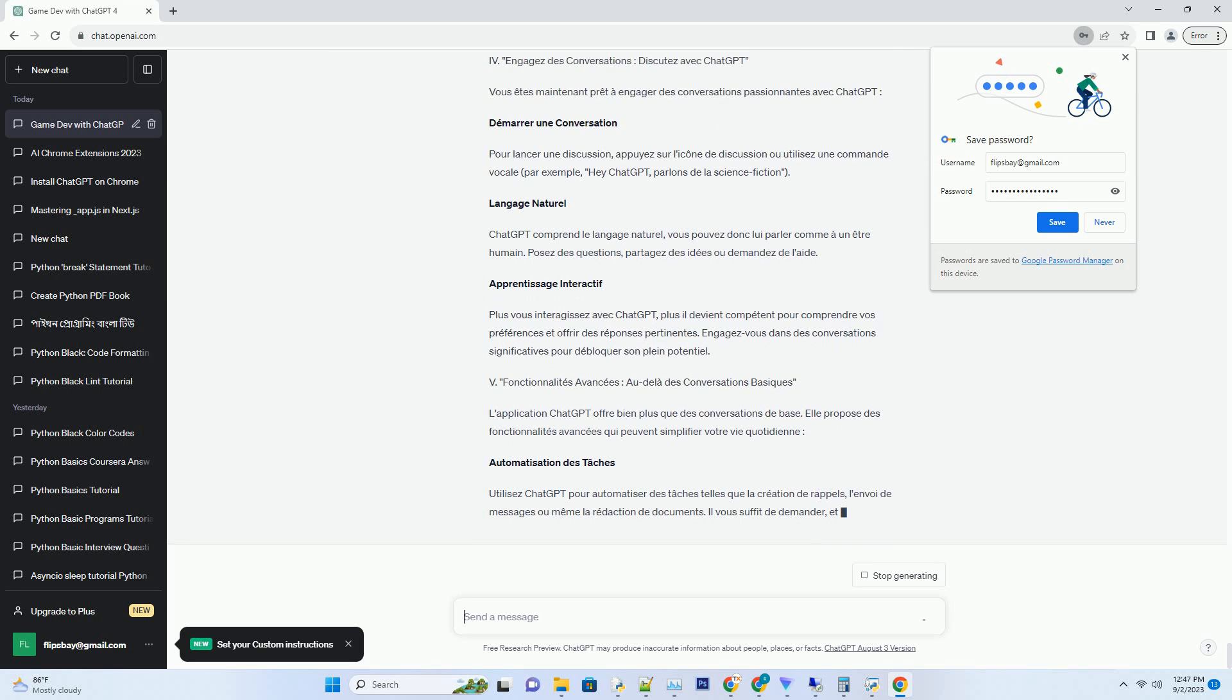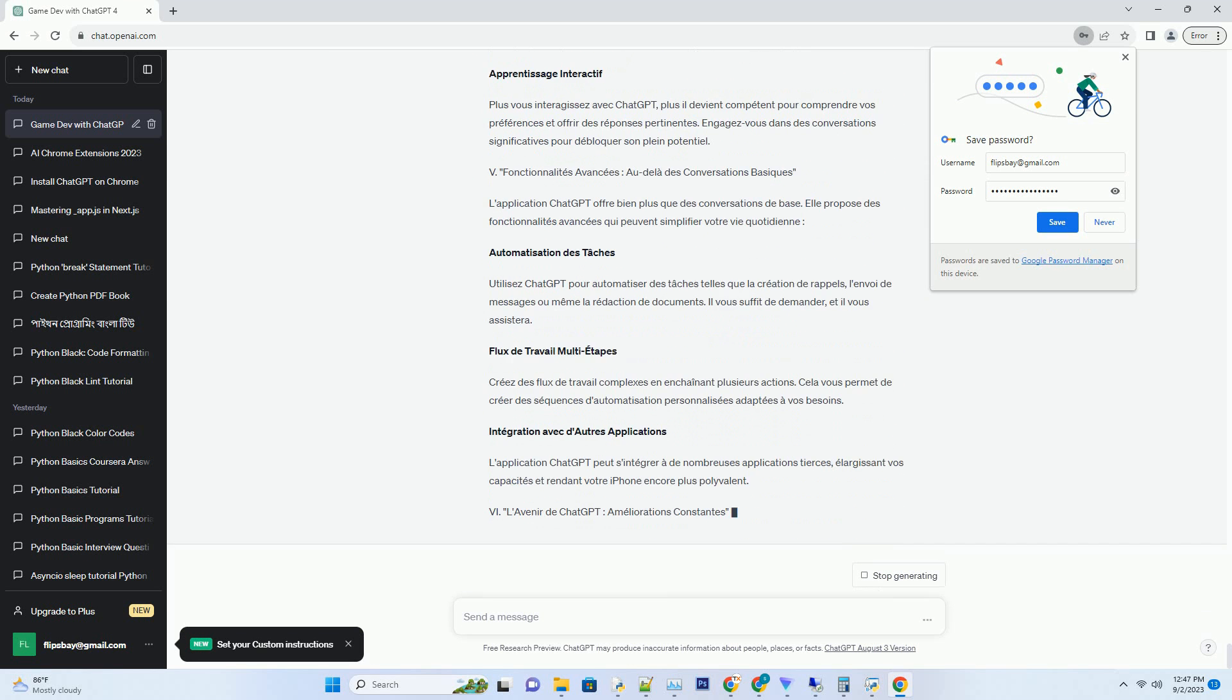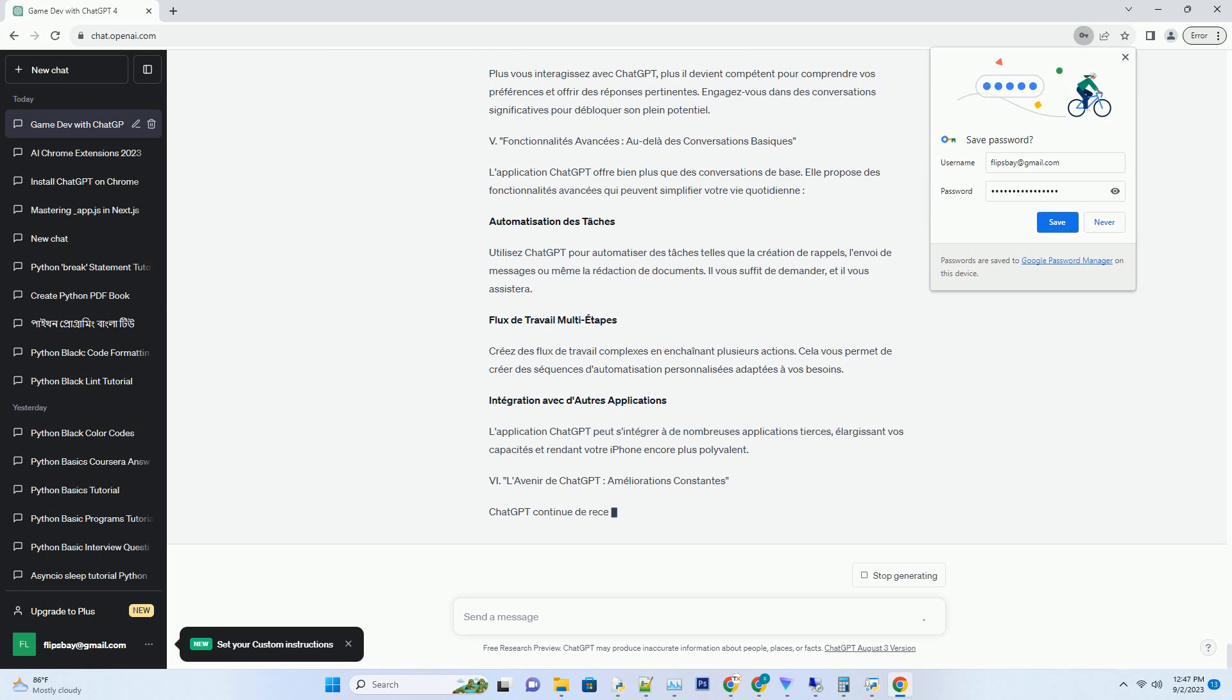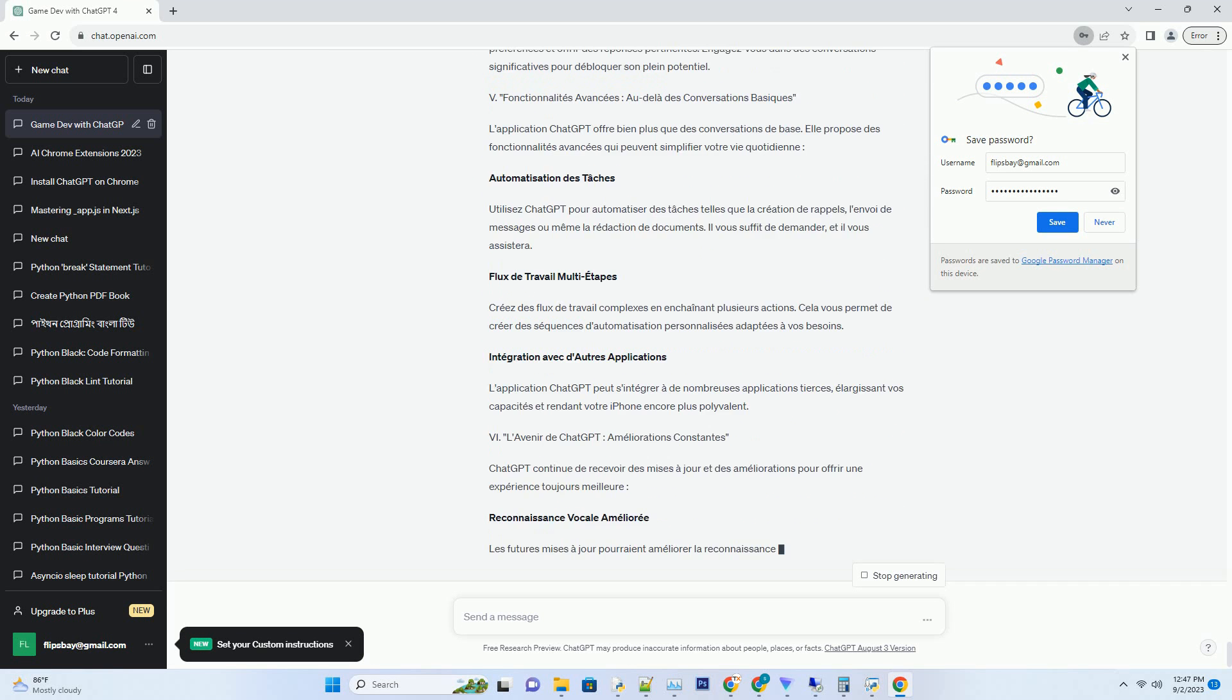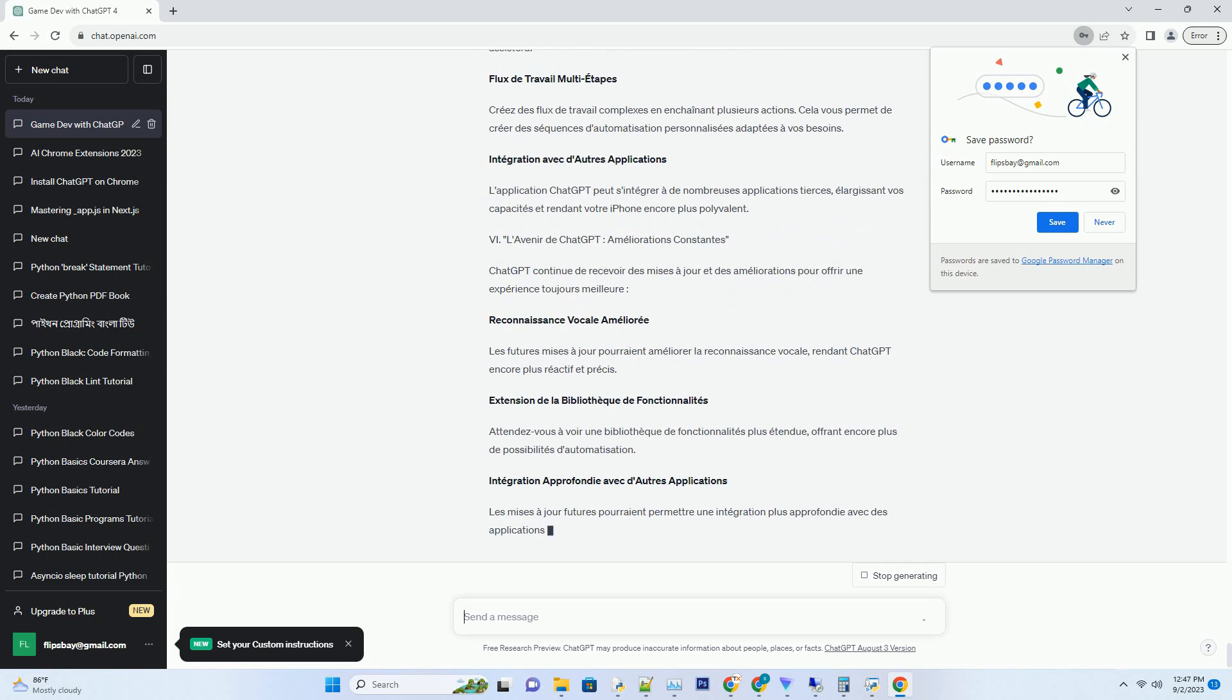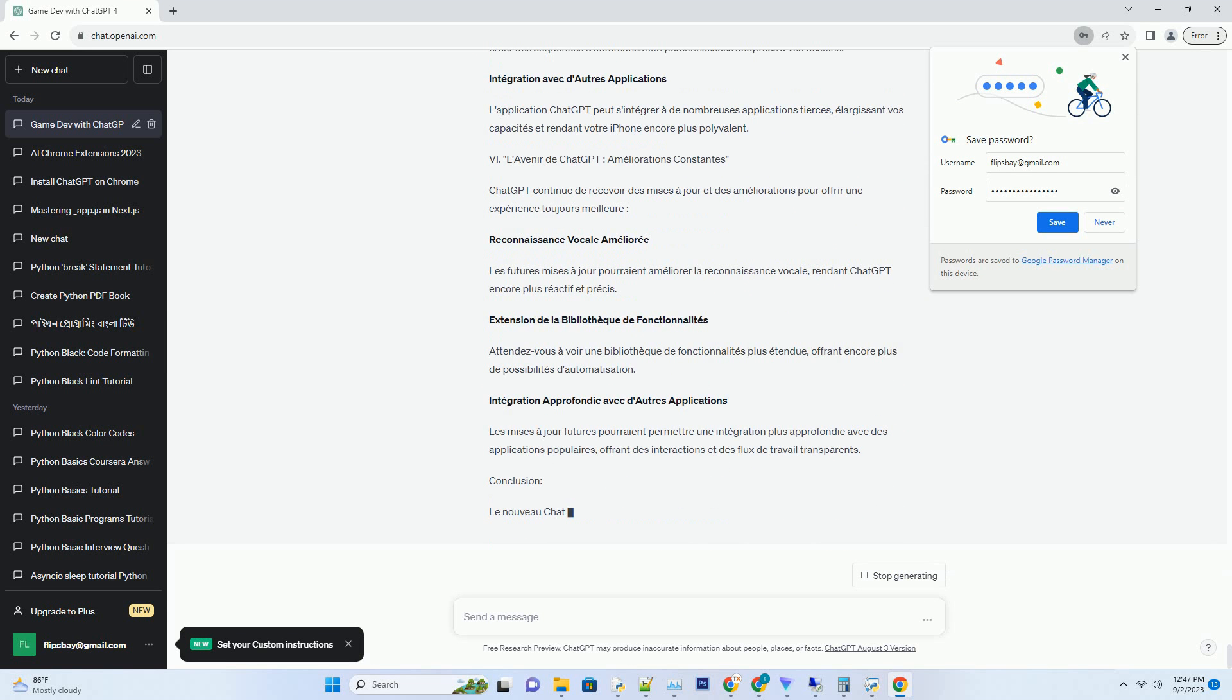Disponibilité sur iOS: L'application ChatGPT est désormais disponible pour les utilisateurs d'iPhone, apportant l'intelligence artificielle conversationnelle à votre poche.